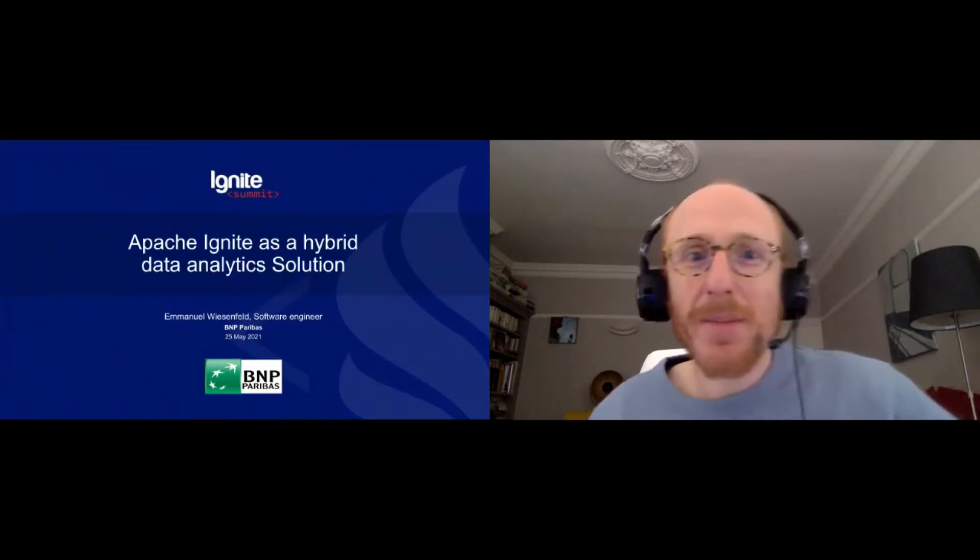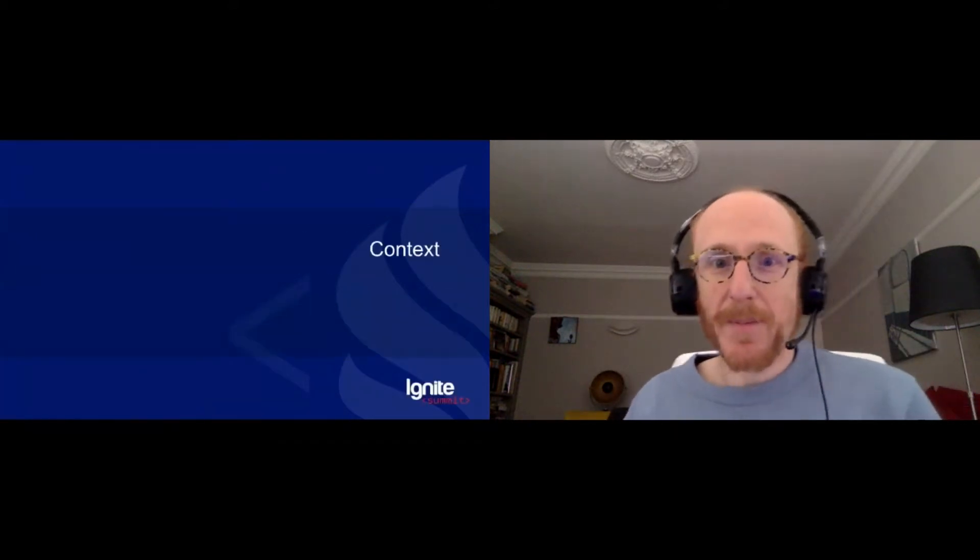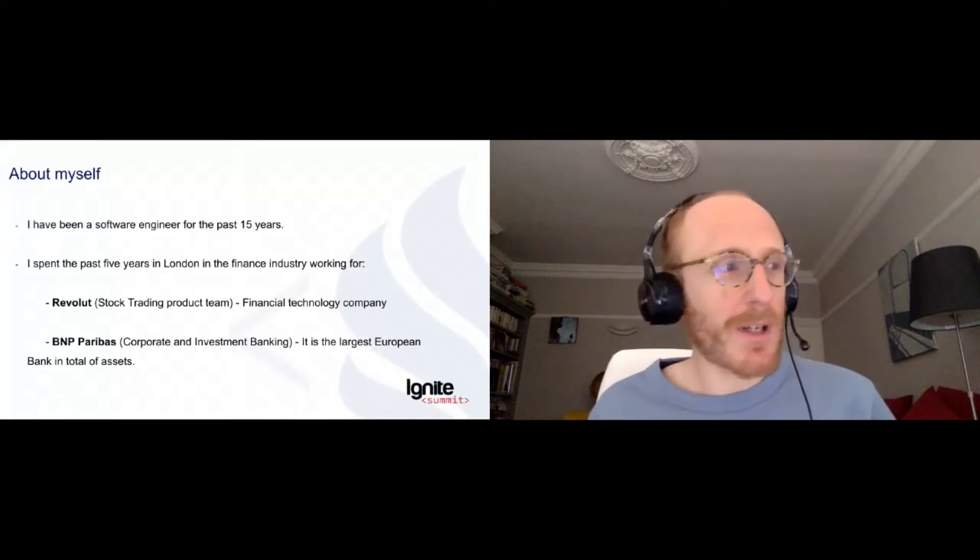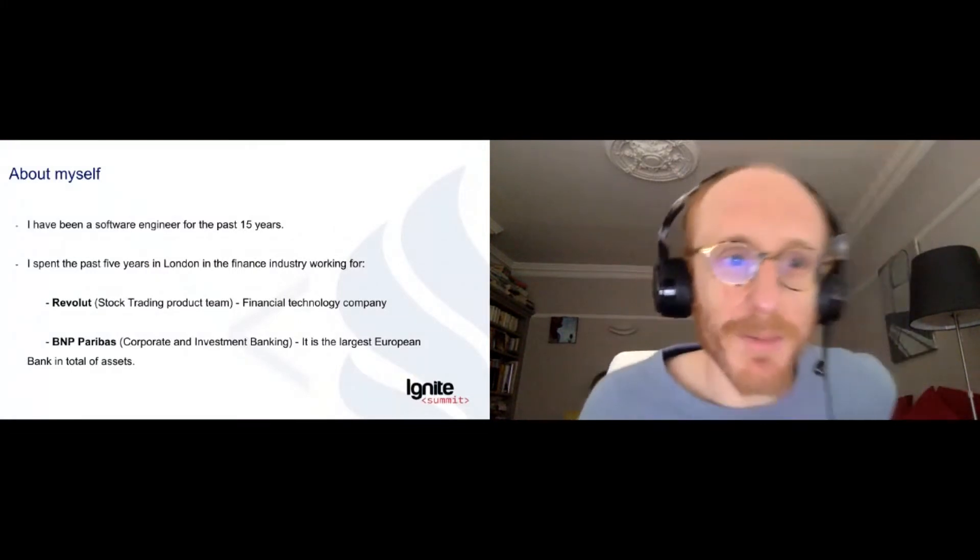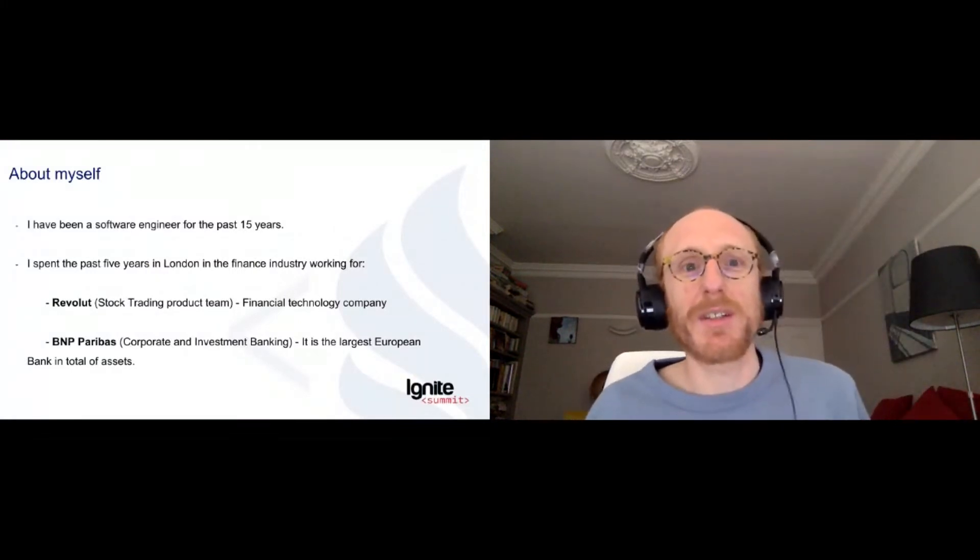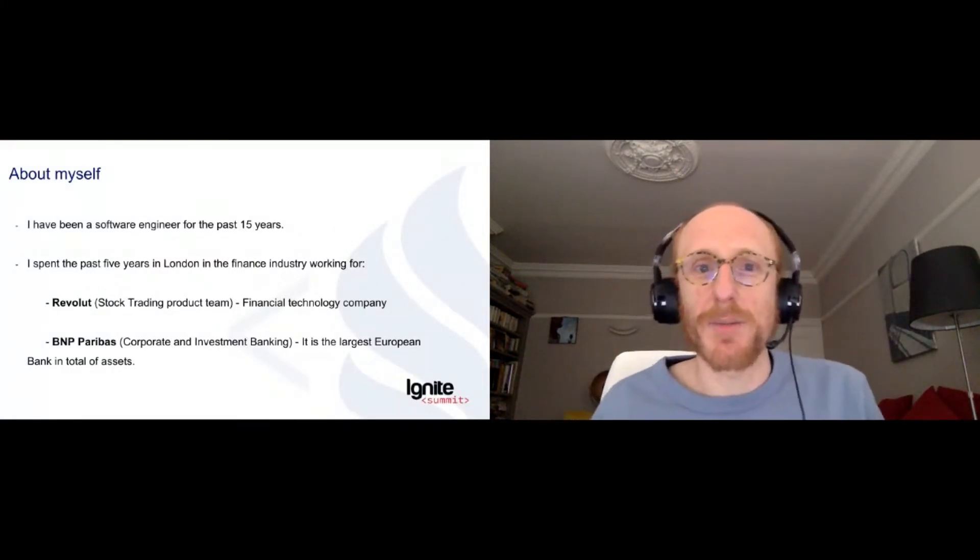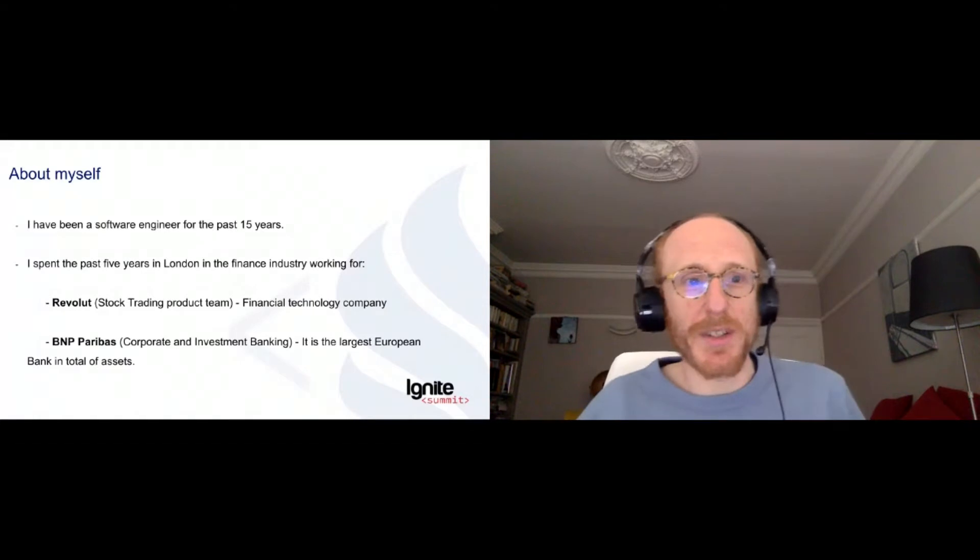So today I'm going to be talking about how we used Apache Ignite at BNP Paribas to build a hybrid data analytics solution. Quickly about myself. Like you said, I'm a software engineer and I've been doing that job for about 15 years now.